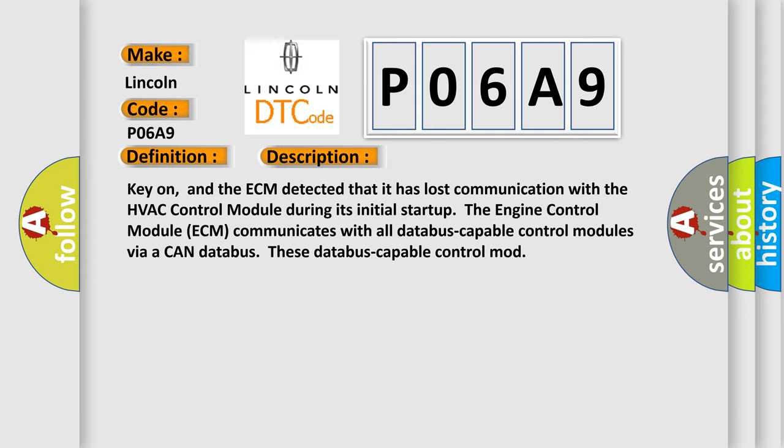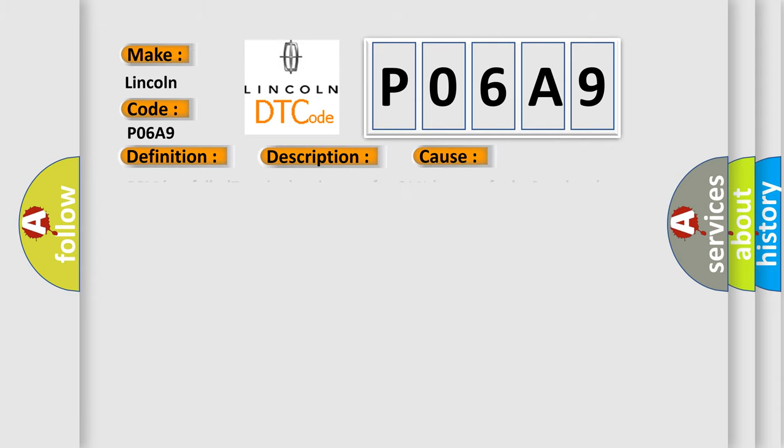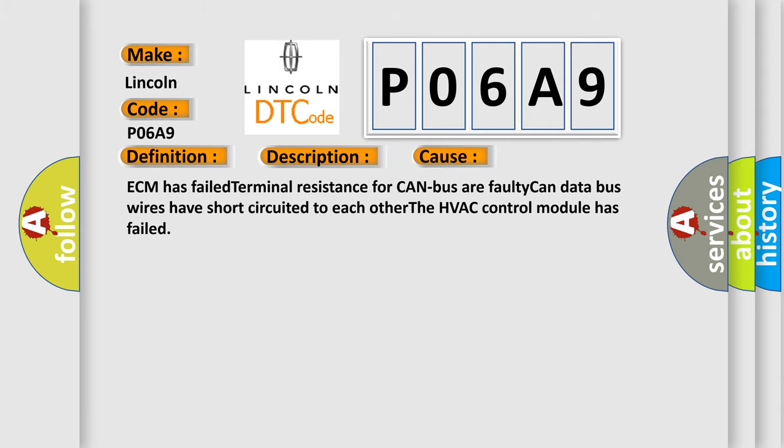This diagnostic error occurs most often in these cases: ECM has failed terminal resistance for CAN bus or faulty CAN data bus wires have short-circuited to each other, the HVAC control module has failed.